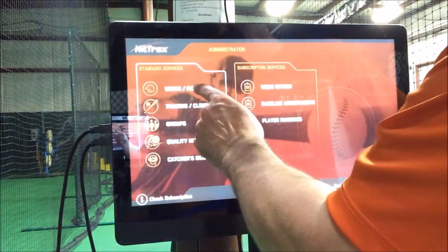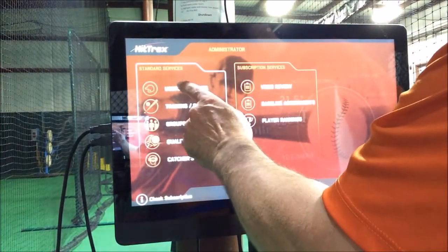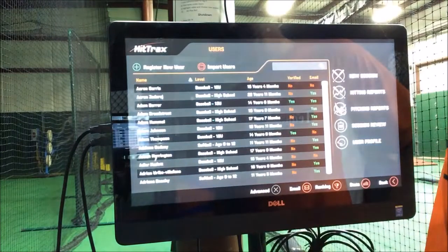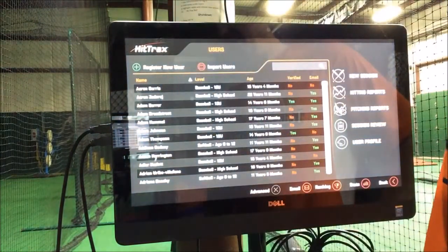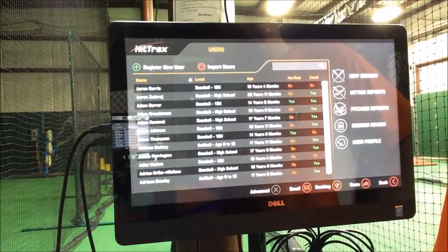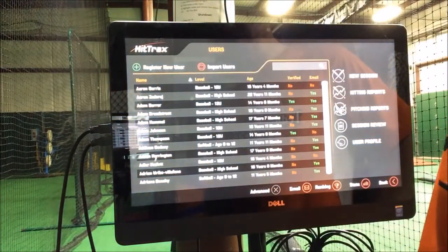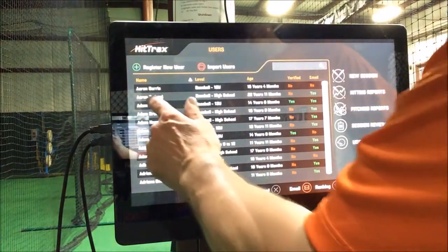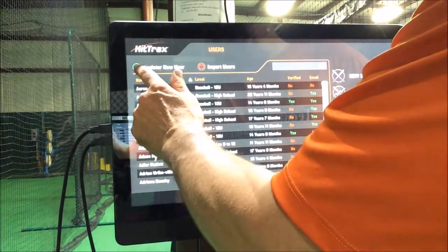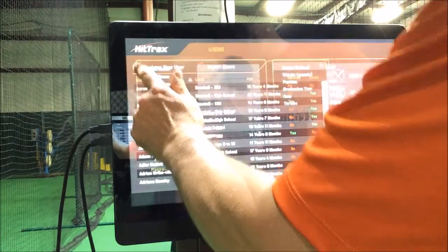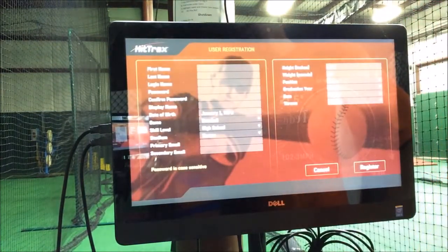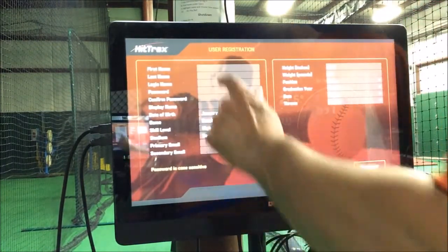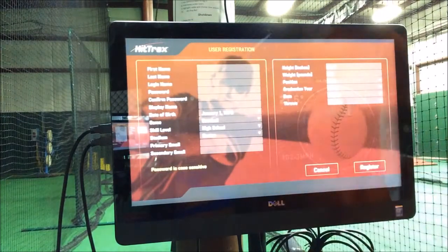And you're going to go to Users and Reports. Right now there's the entire database right there alphabetically. And what you're going to do is you're going to register a new user — you hit that, and then you start putting in your information.